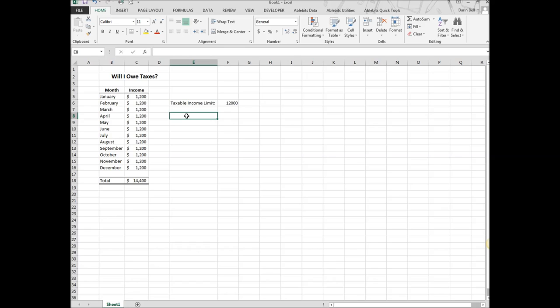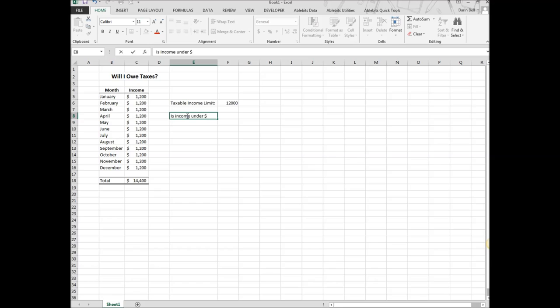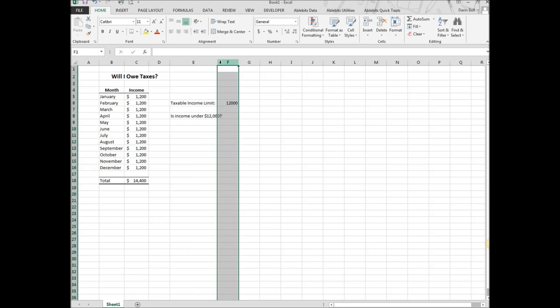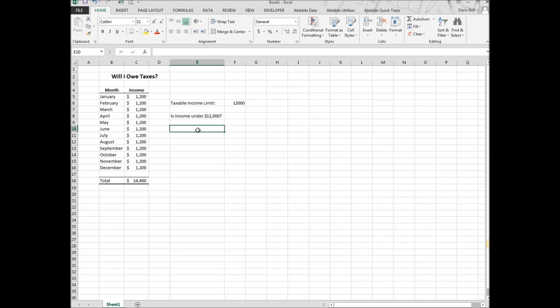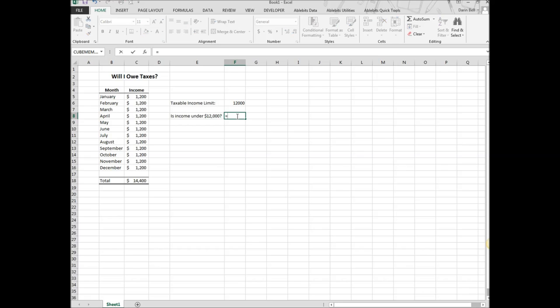I'm going to go ahead and make that statement, so is income under $12,000. We're going to build an equation here. We're going to start out with an equal sign. Formulas or functions in Excel need to start out with an equal sign.